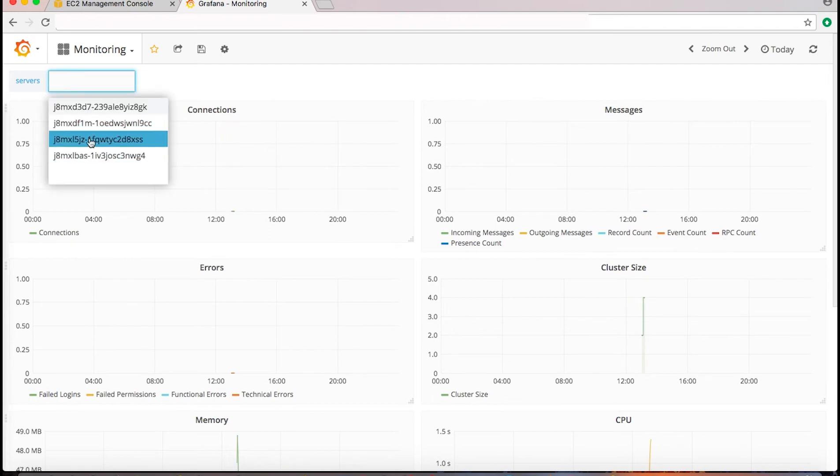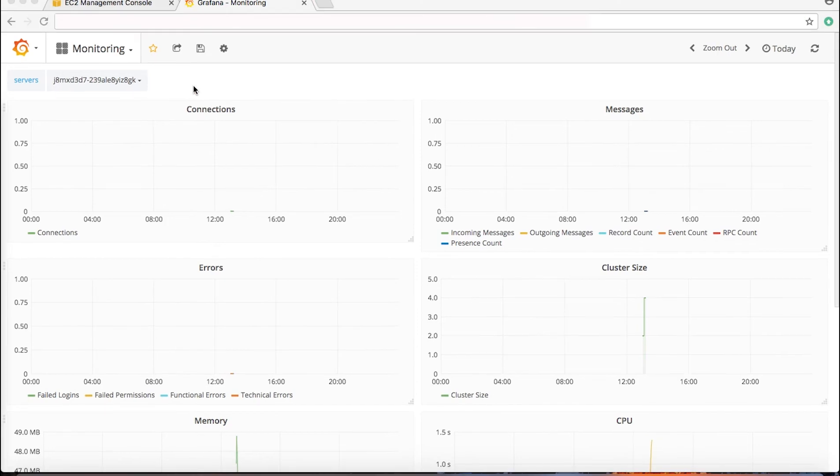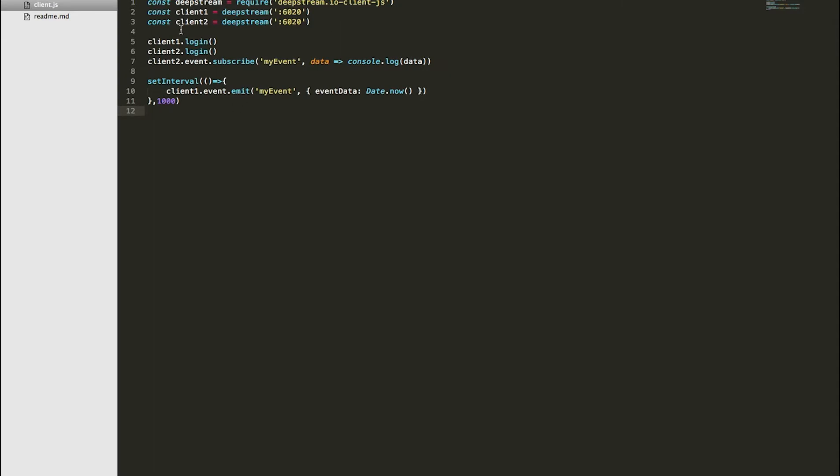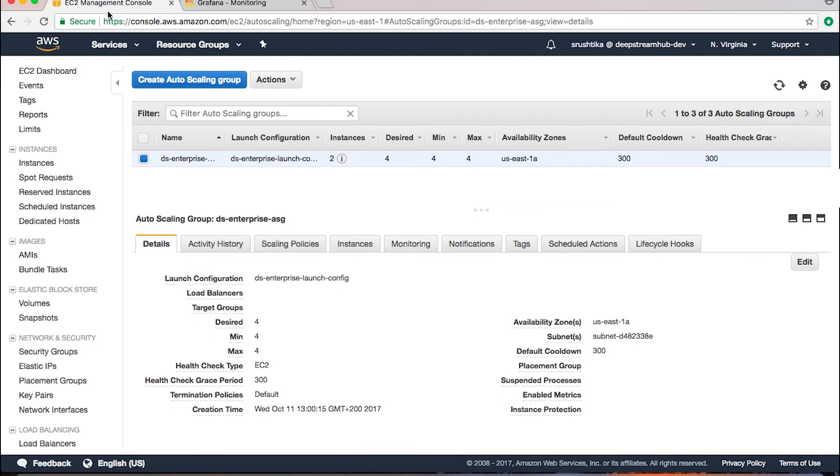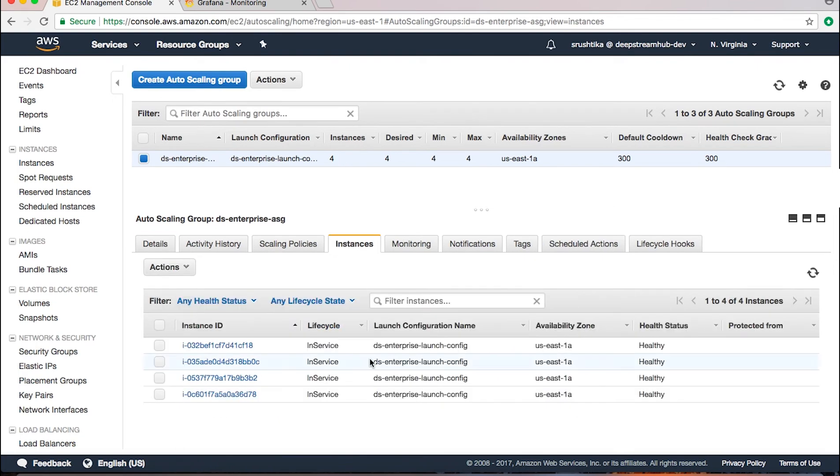Now let's try to connect some clients to this cluster, each to different server instances, and see if these instances are connected to each other. So here I have a small client.js file where one of the clients needs to be connected to one of the instances.